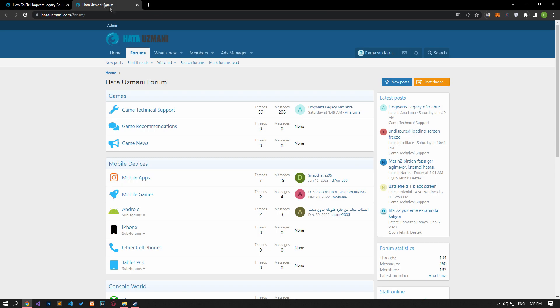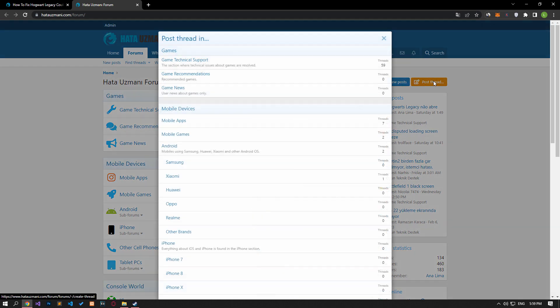In this video we have provided information on how to fix the Hogwarts Legacy couldn't start error. If you are encountering various errors, you can reach the community with your questions by accessing the forum portal we have opened. By supporting us, we can expand our community. Thank you.